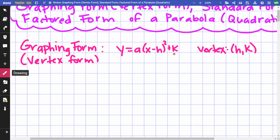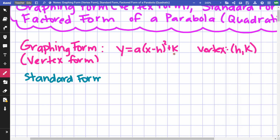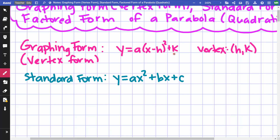The next form I'm going to talk about is standard form. Standard form is y = ax² + bx + c. That's how we first saw our parabolas at the beginning of the year.